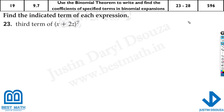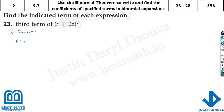Here we have to solve for the third term. Now k is very important — that is whatever term they have asked minus 1. The term minus 1 gives k. Here they have asked for the third term, so k is 3 minus 1, which equals 2. The n value is whatever is raised to the power. The first term and the second one are a and b respectively.